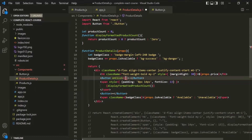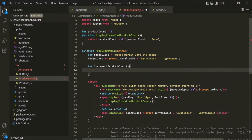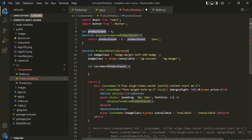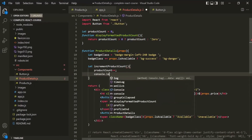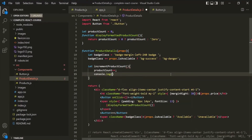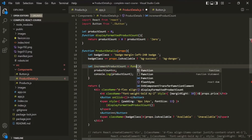I will create a function inside this ProductDetails function and call it incrementProductCount. Inside this function we increment the product count value and also log the product count value. Let's use function expression syntax.